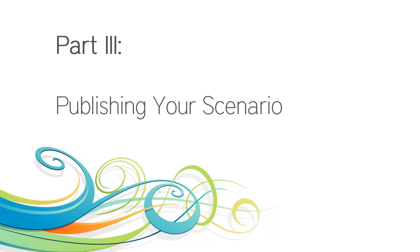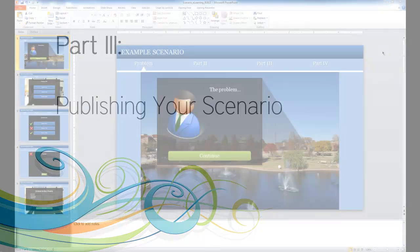In part three of this series titled Publishing Your Scenario, I'll walk you through the process of publishing your scenario for use in your online or technology-enhanced classroom.